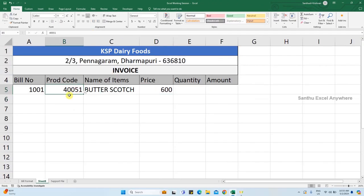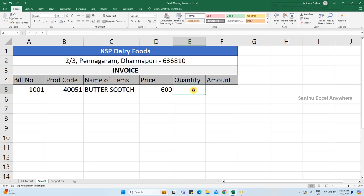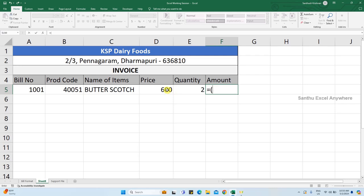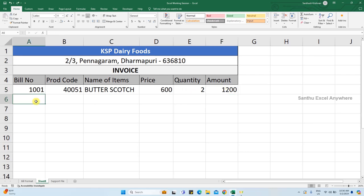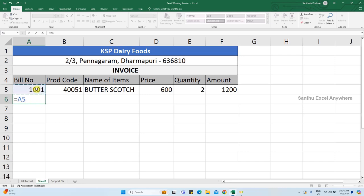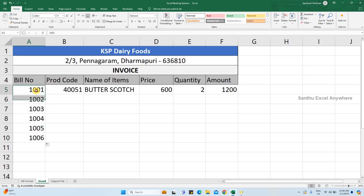Now when we select a product code, the product name will update automatically. For the quantity, enter how much quantity you need, and the total amount is calculated easily. Open parenthesis: price multiplied by number of quantity equals the total amount. The formula is updated for a maximum of 10 products in the bill.